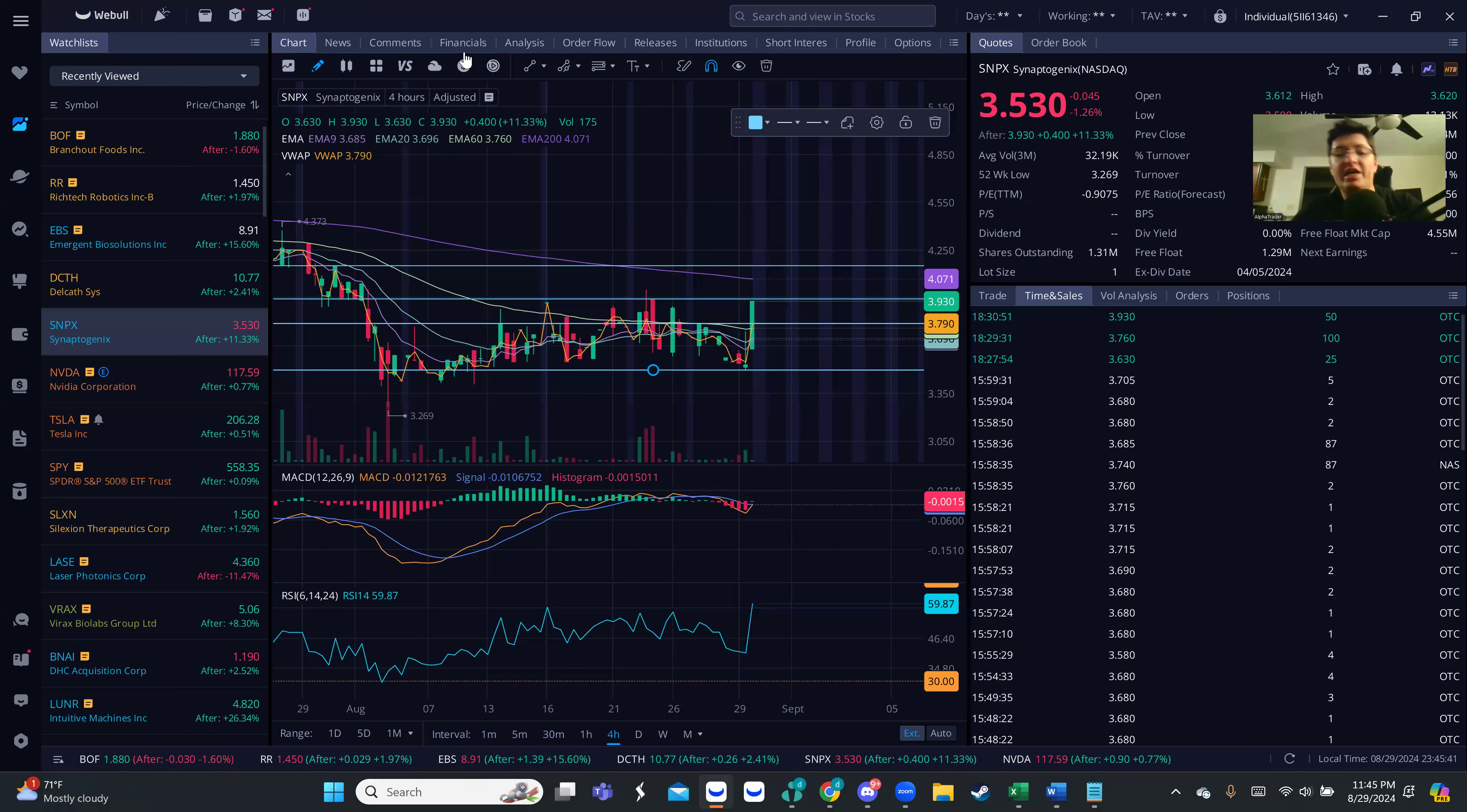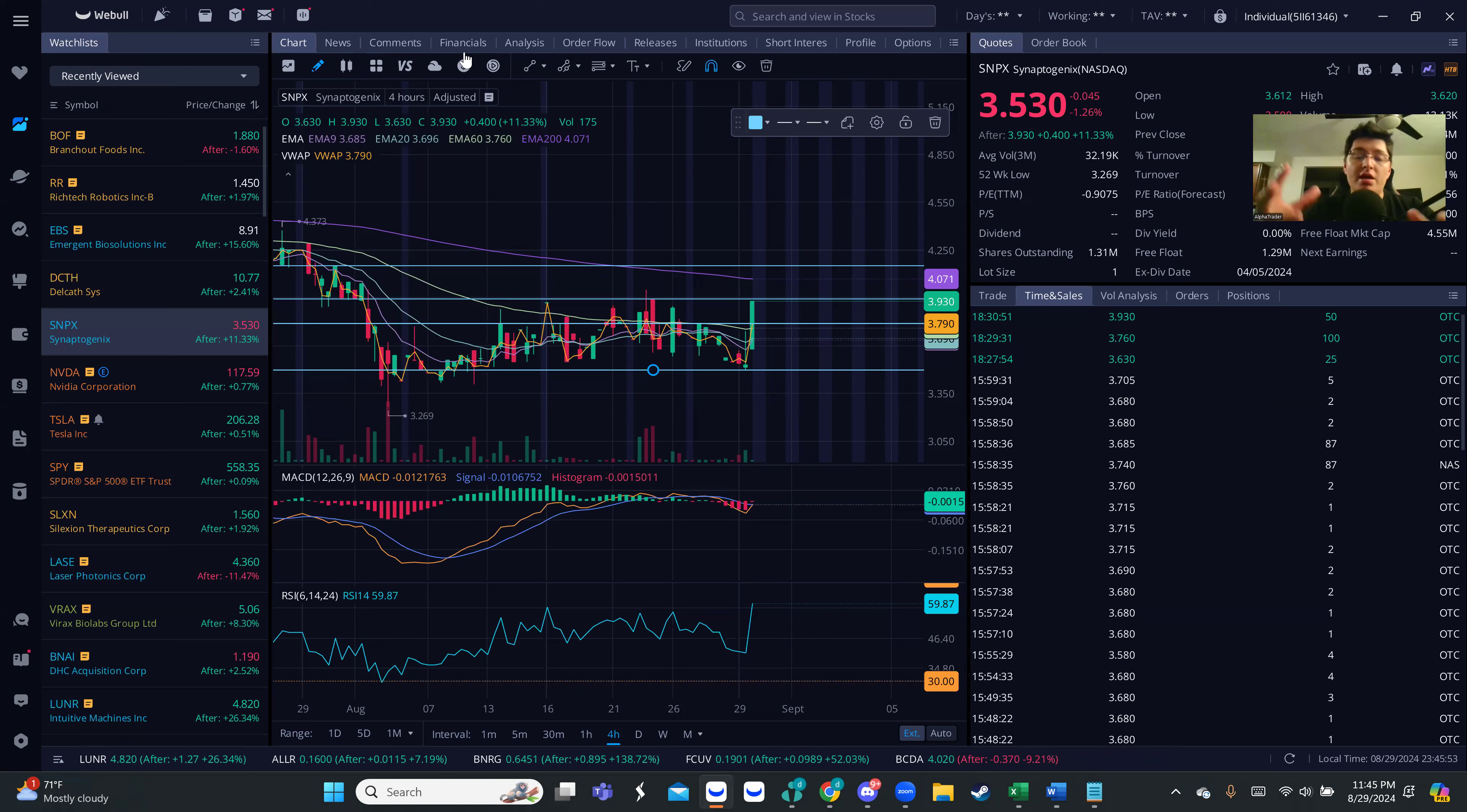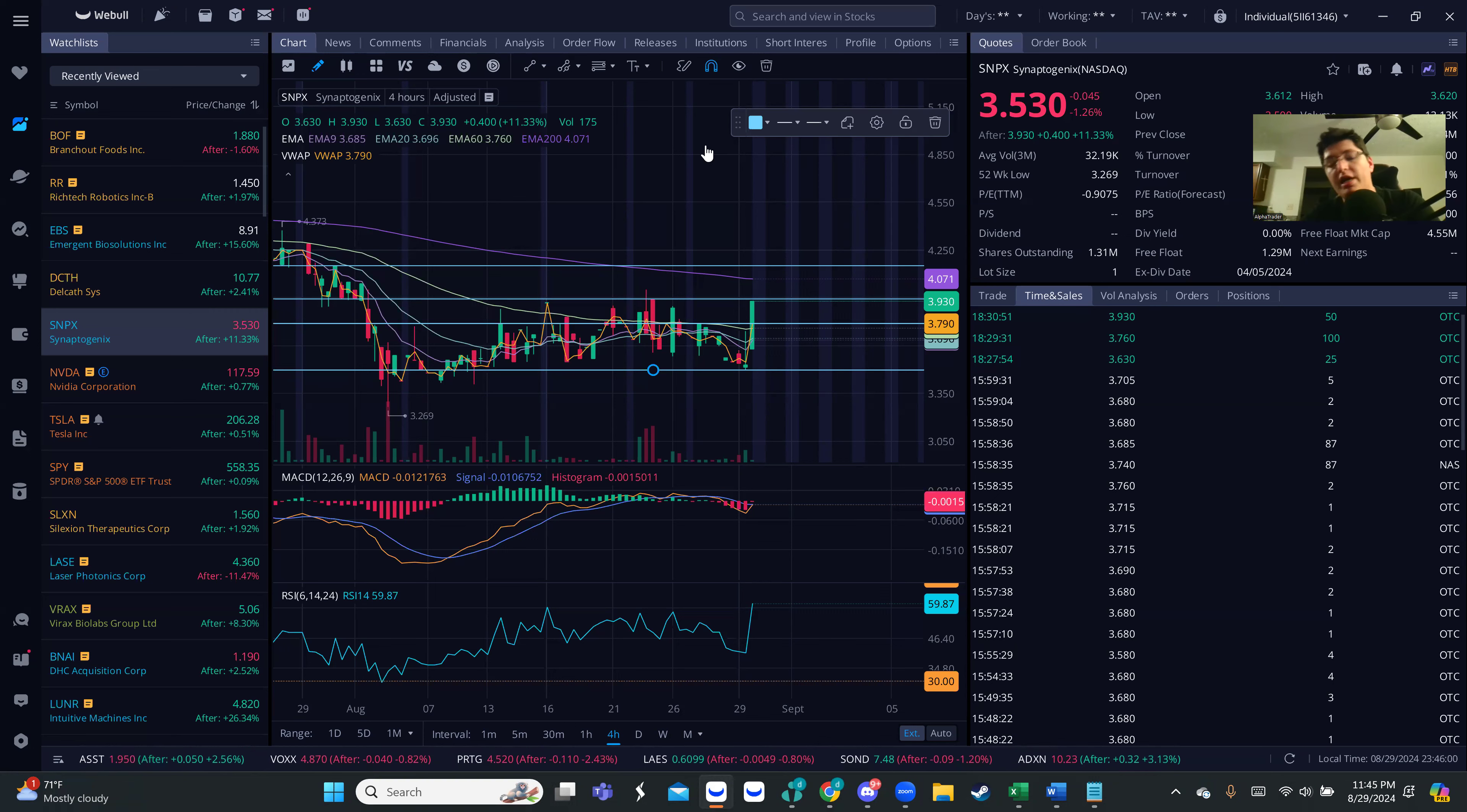What's going on guys, we're here tonight for a special edition. Really quick, we have a small stock that I'm keeping an eye on this morning. The name of the stock is going to be SNPX.